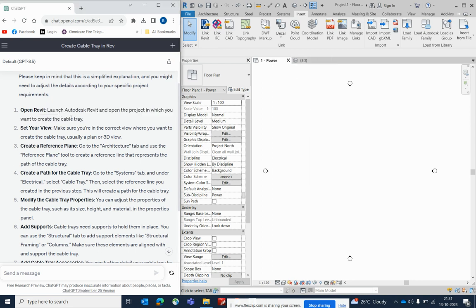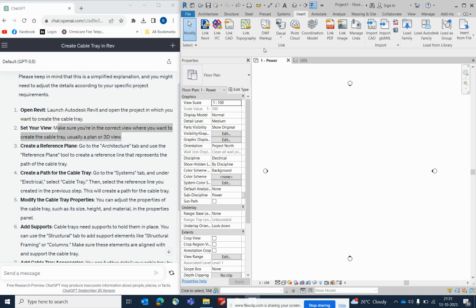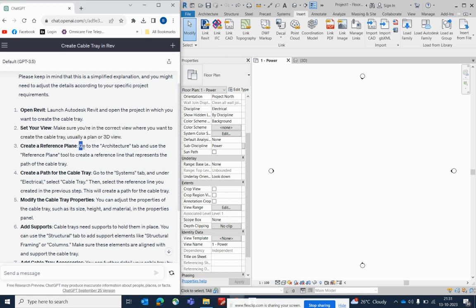Once you open Revit, make sure you are in the correct view template. I am in the power template — you can create from here. I've done a lot of videos on templates, views, cable trays, and everything, so refer to my channel for those.